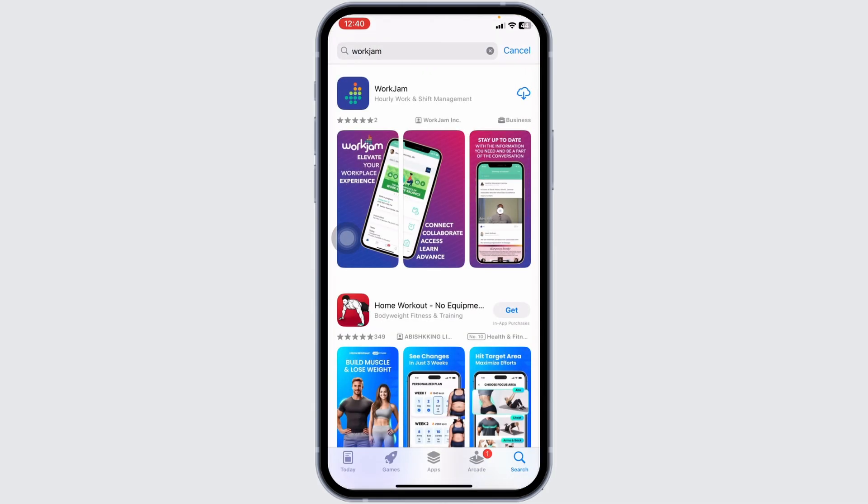After applying these solutions, your problem will be fixed. So this is how you can fix Word Jam app not working. If this video was helpful, don't forget to like, share, and subscribe. Thank you.